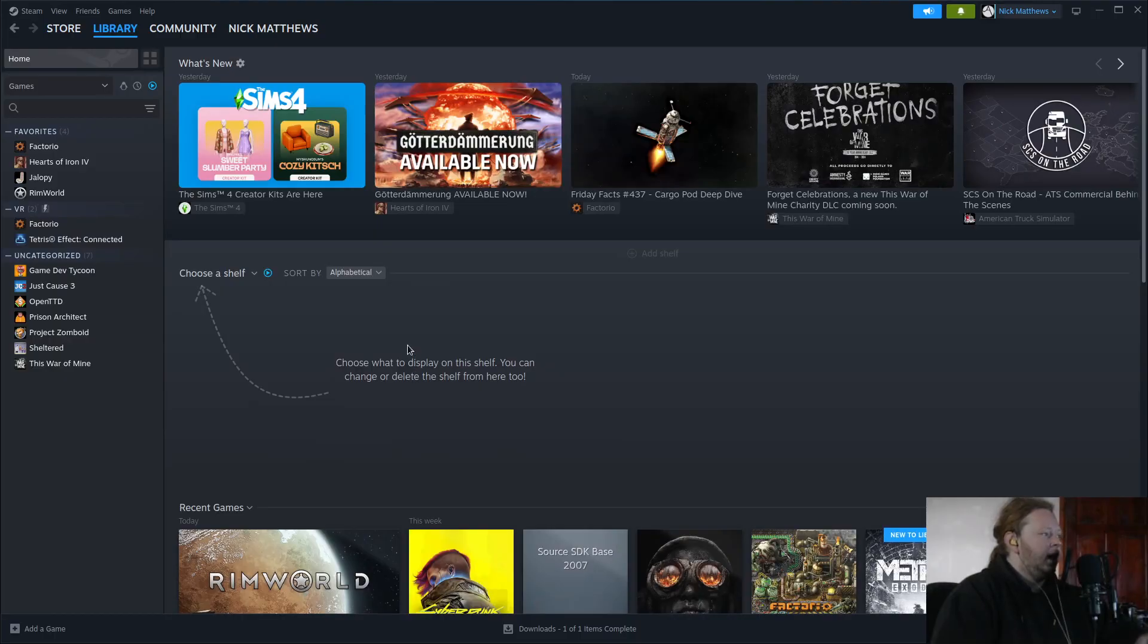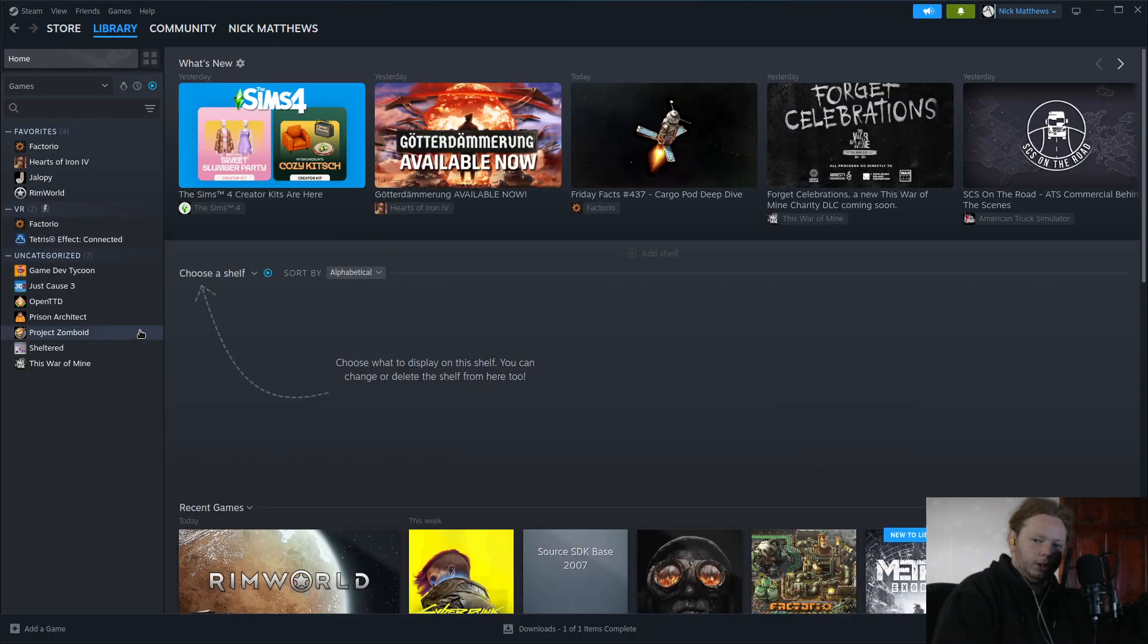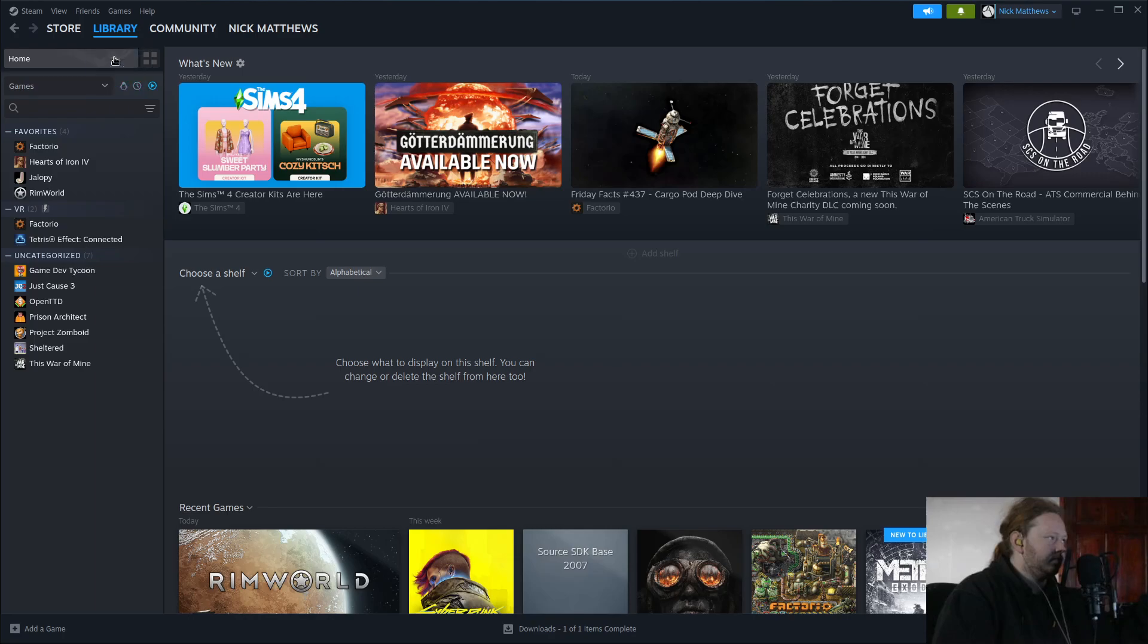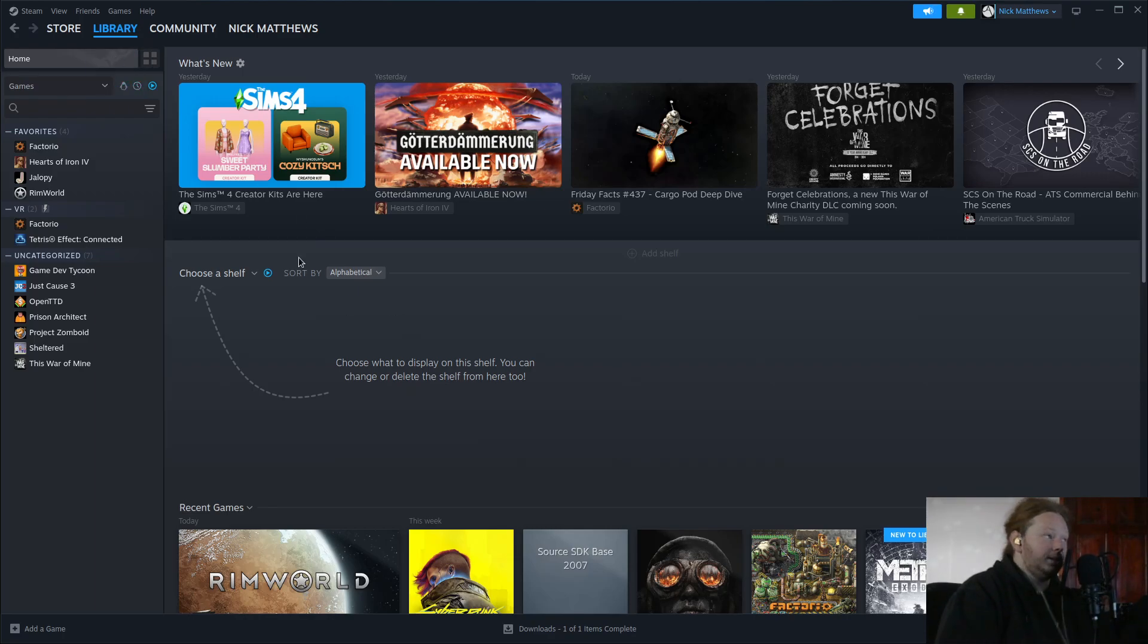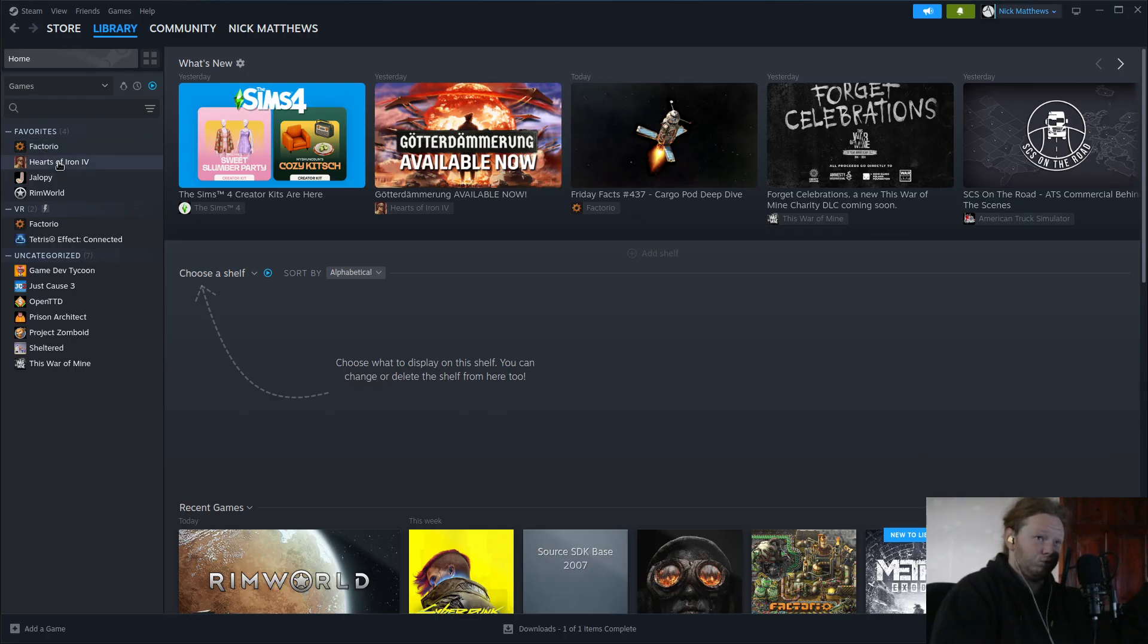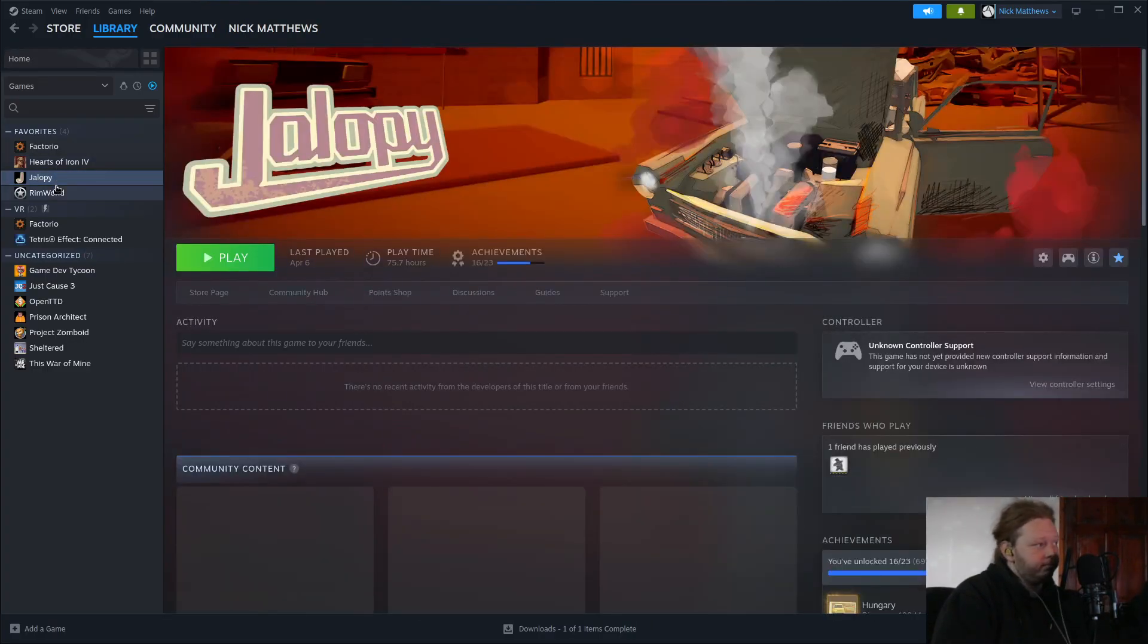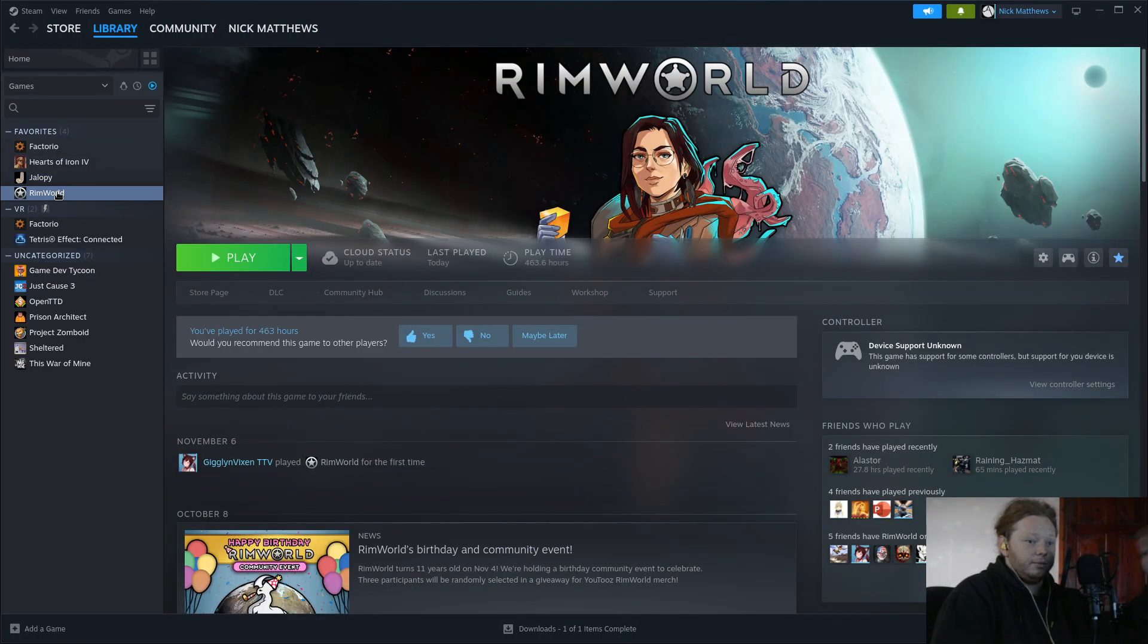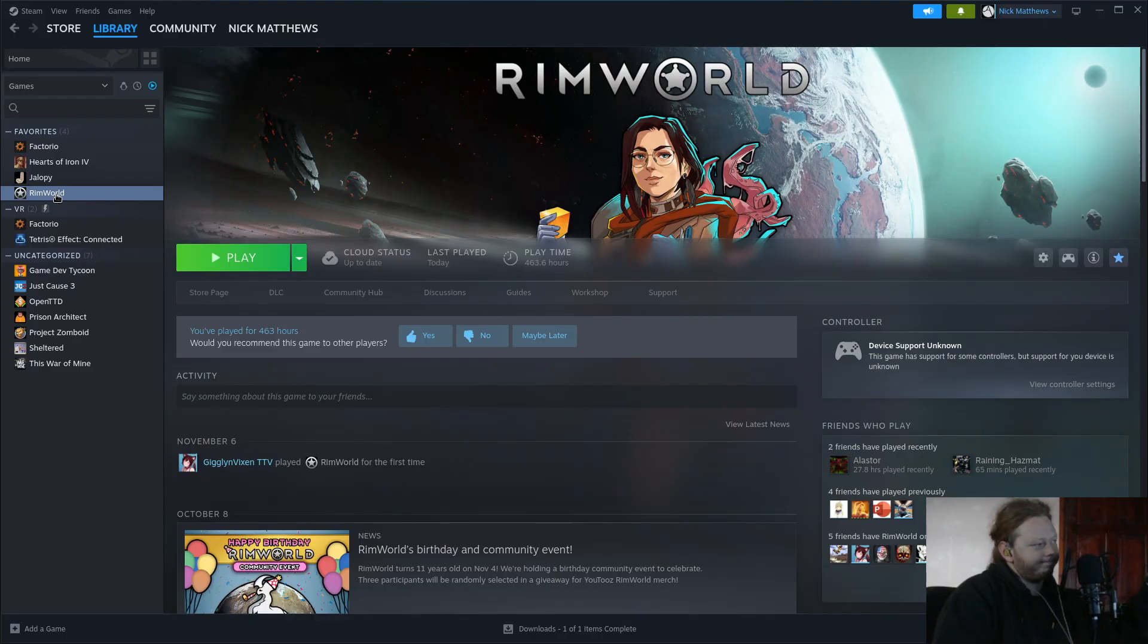We've got the Steam library and all that jazz, and these are the games I currently have installed on my Linux system. These are the games I currently have installed.